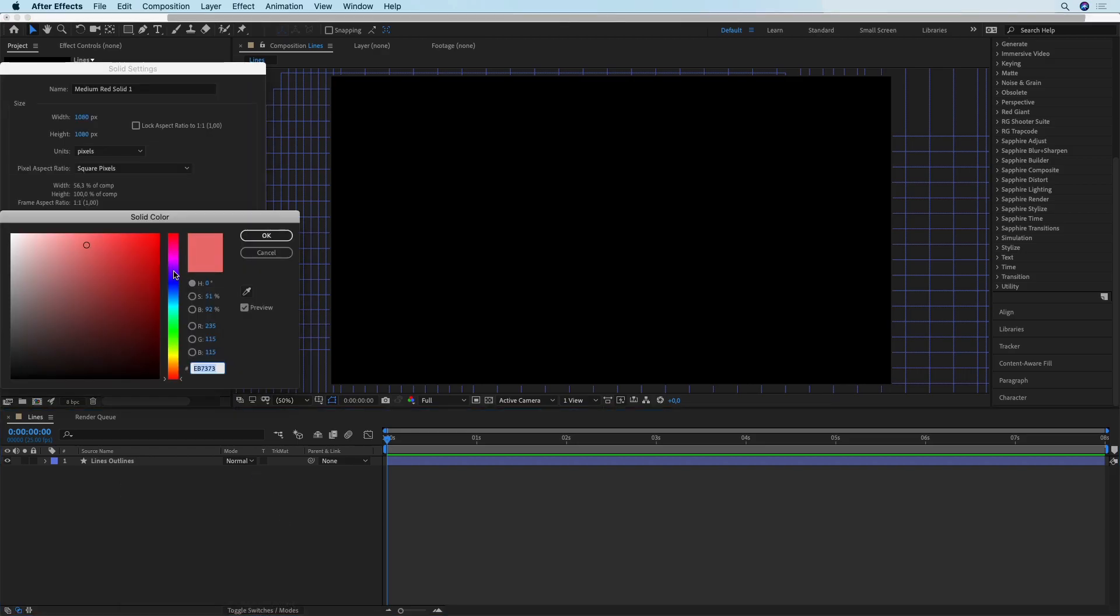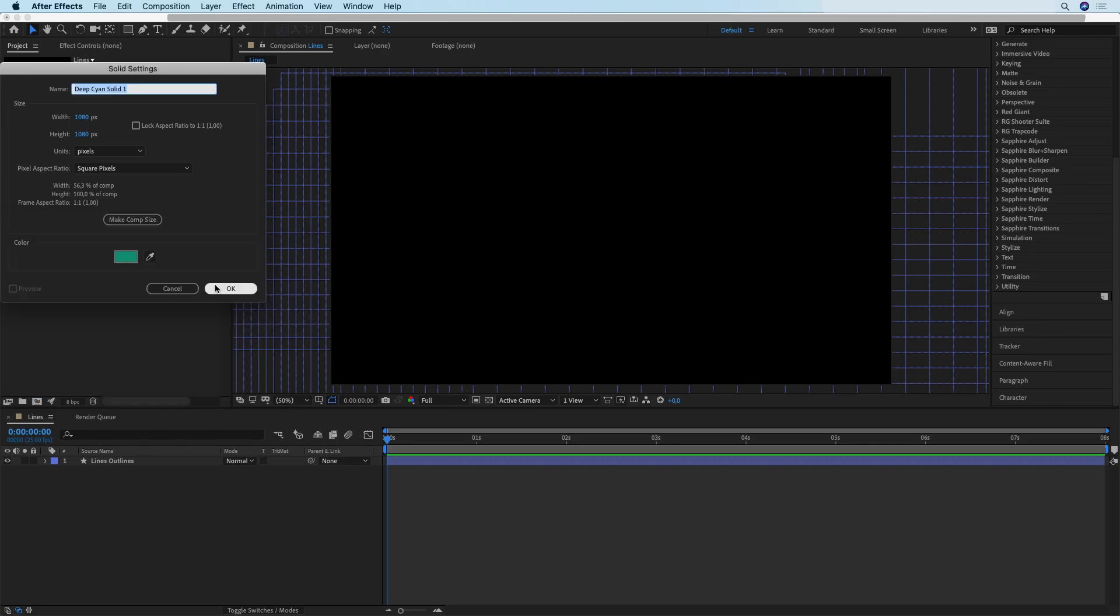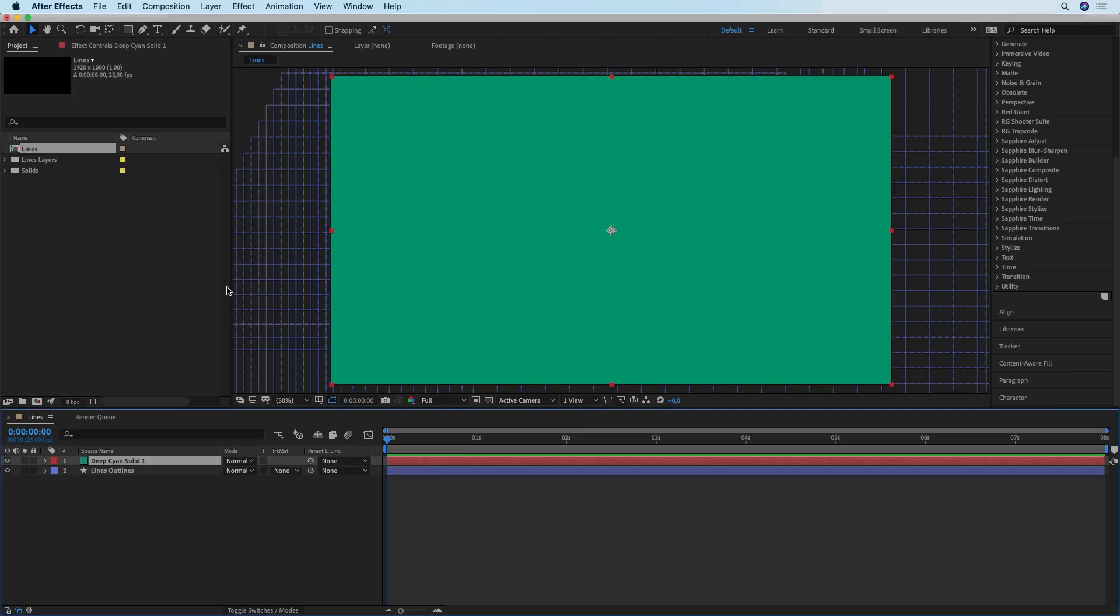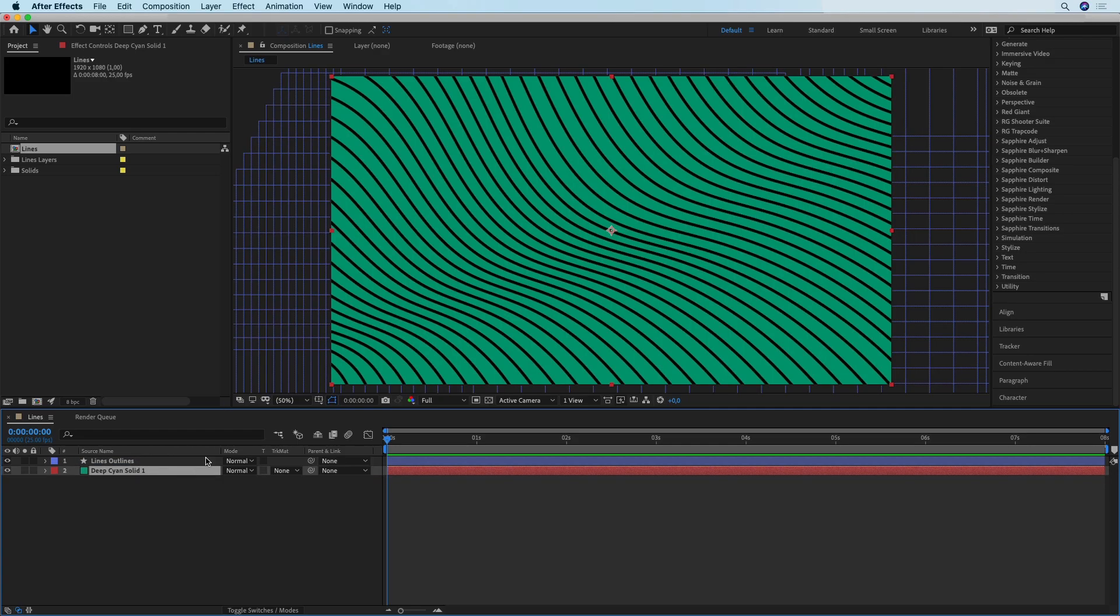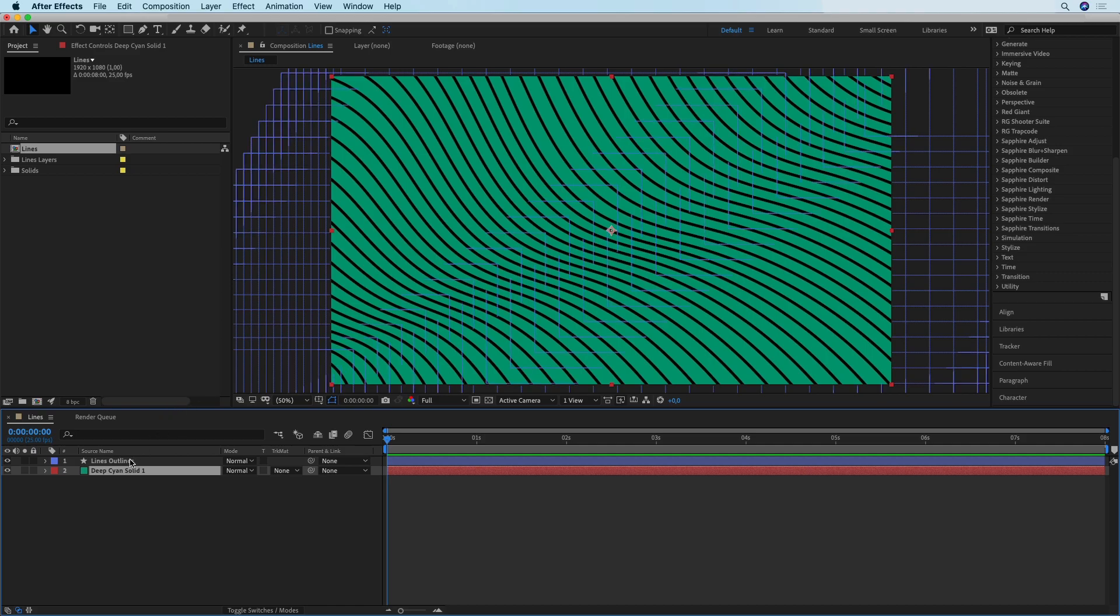The next step is creating a new background solid, and right now we're pretty much going to choose the color of our background. I'm going to go with something that's a bit greenish. I'm just going to click here to make it the size of my composition, then hit OK. There's my background and here are the lines that we have created.